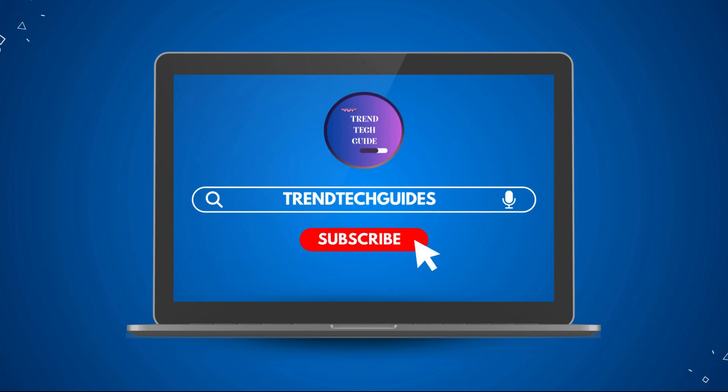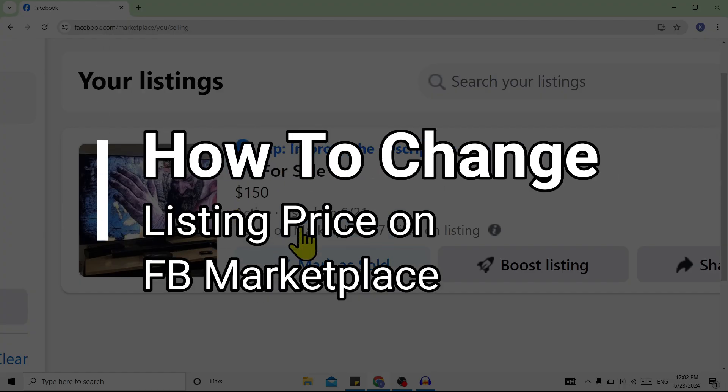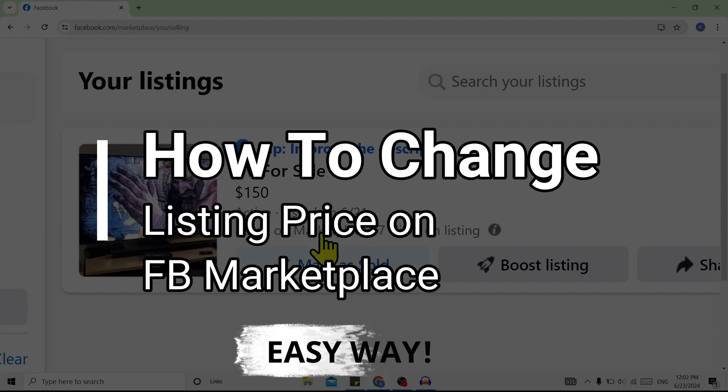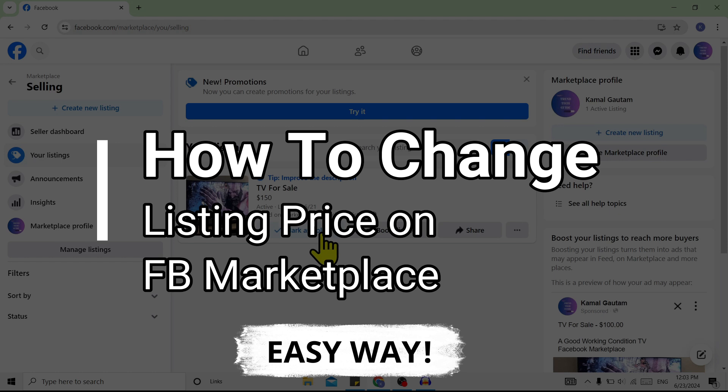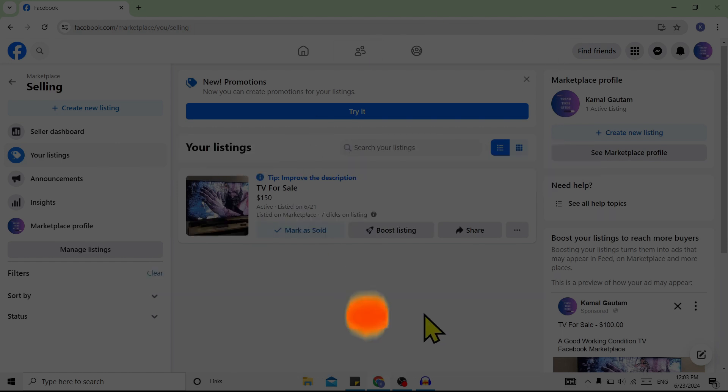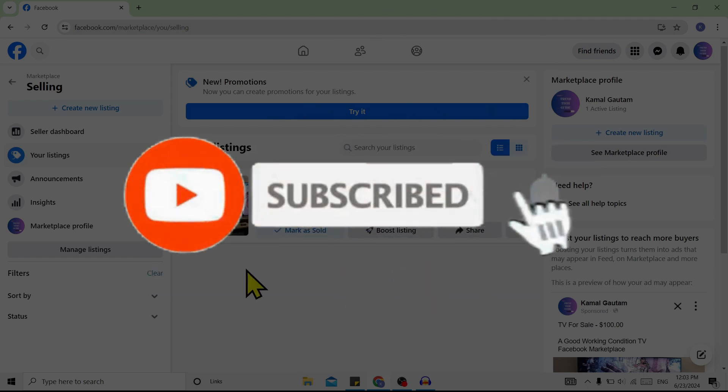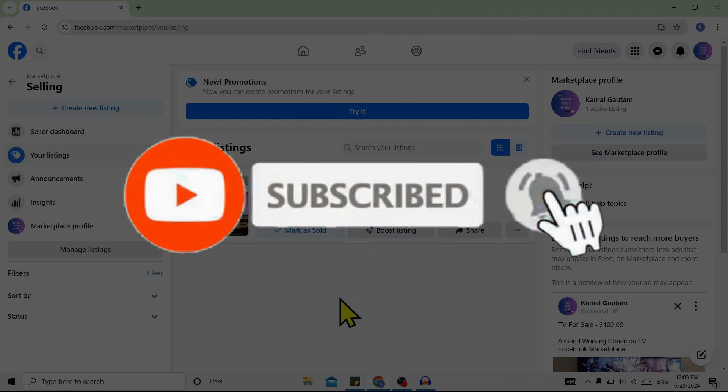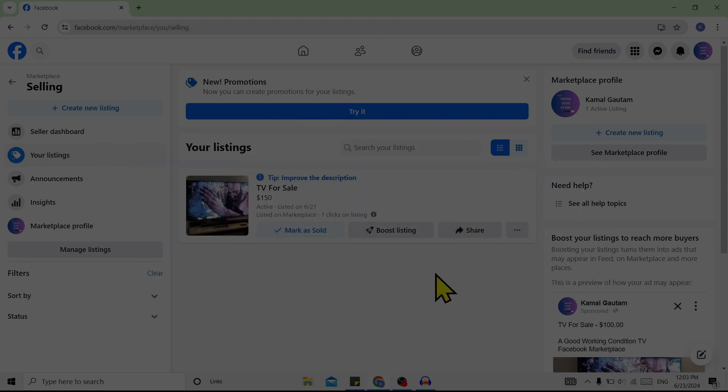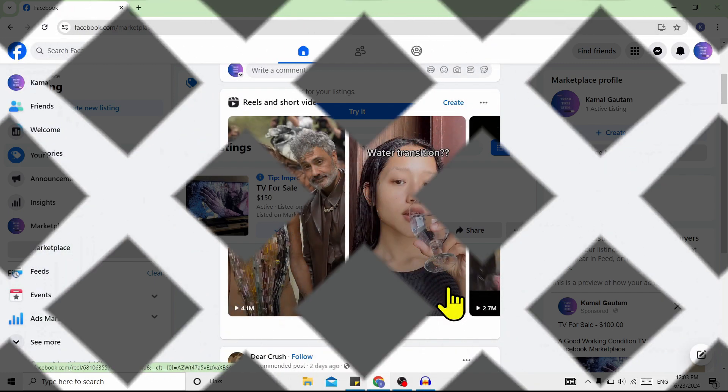Hello friends, welcome to Trend Tech Guide. Today I want to show you how to change listing price on Facebook Marketplace. If you're new to our channel, don't forget to subscribe. Let's start.